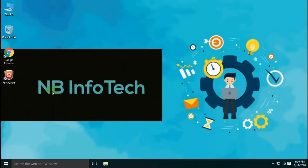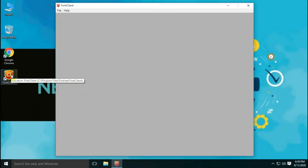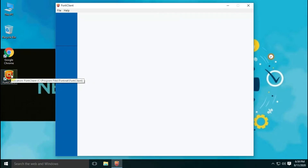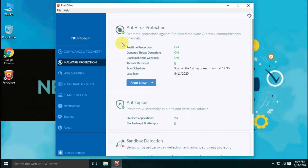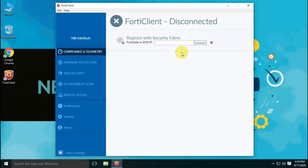FortiClient is a product of Fortinet Company. Fortinet is an American multinational corporation, headquartered in Sunnyvale, California. Fortinet was founded in 2000. On the main interface, the first option is compliance and telemetry, to connect FortiClient with a security fabric by using FortiGate or EMS IP.